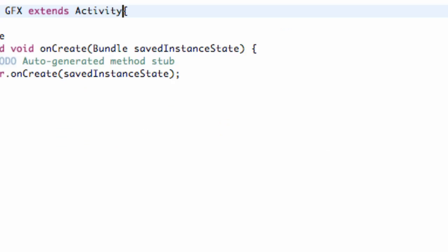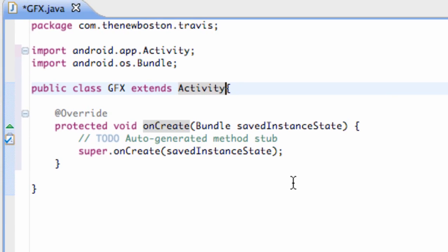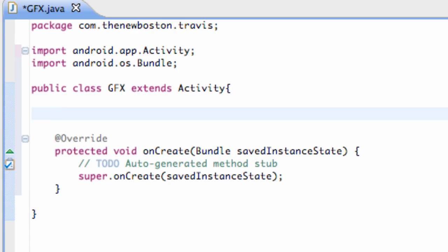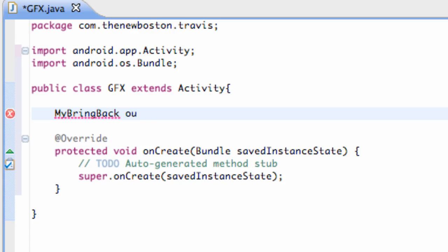Click that and hit OK. Then what we're going to do is set up a new variable, which will be a variable that we're going to define in a different class that we're going to create ourselves. So we're going to call this myBringBack — class name should be uppercase, so we're going to do myBringBack like this — and we're going to call this ourView. That's the name of the view, and this is the type of variable it is. Right now it's giving us an error because it doesn't know what class this is coming from. We're going to define that in the next tutorial.